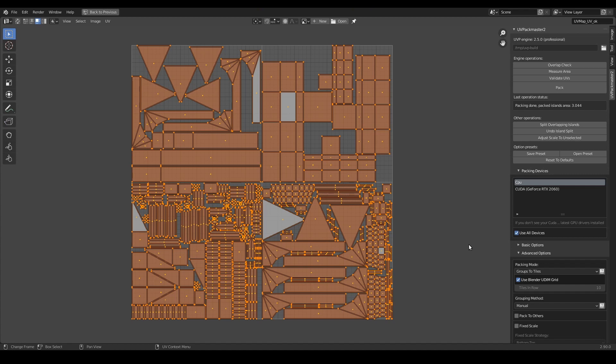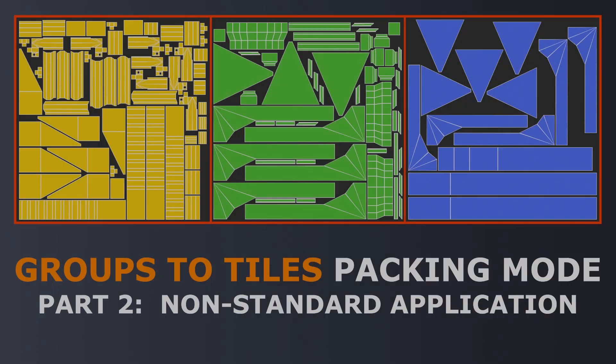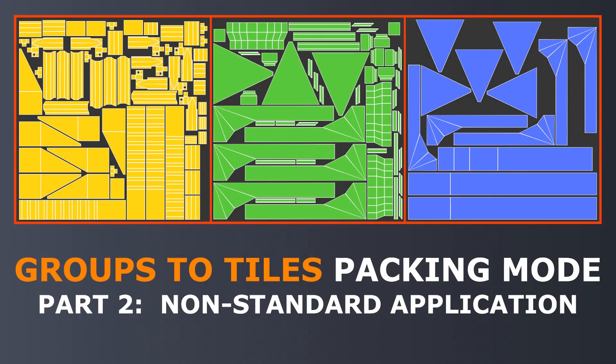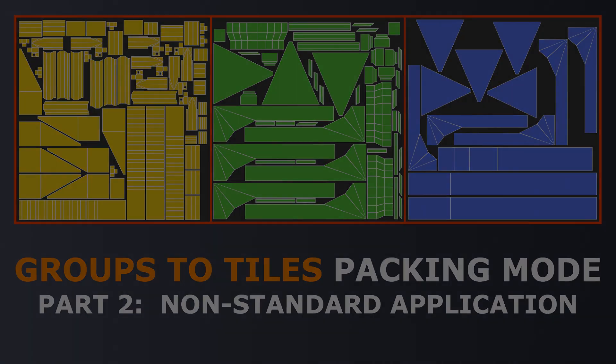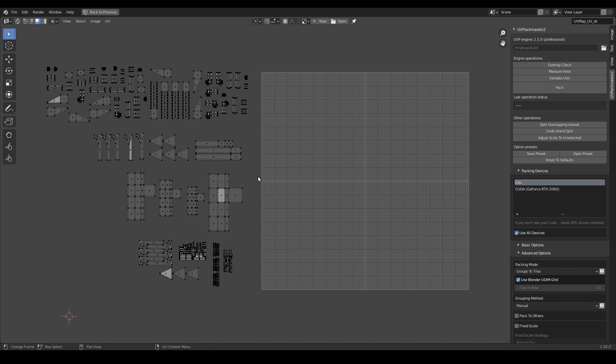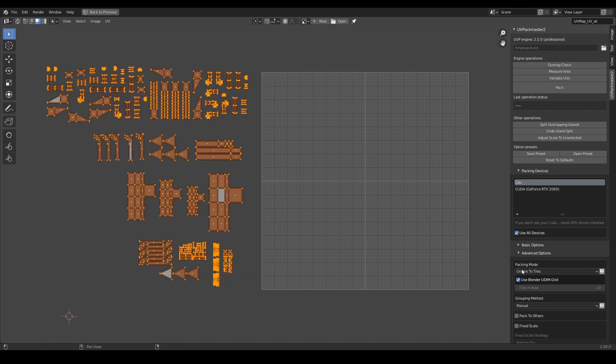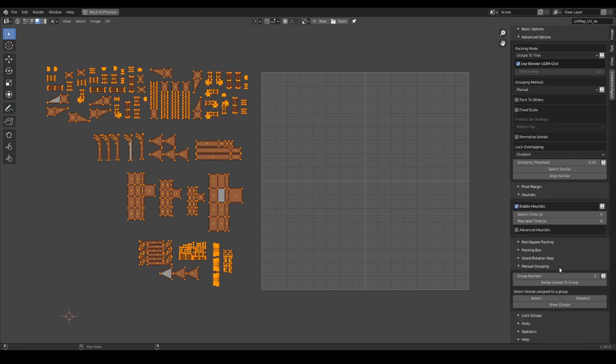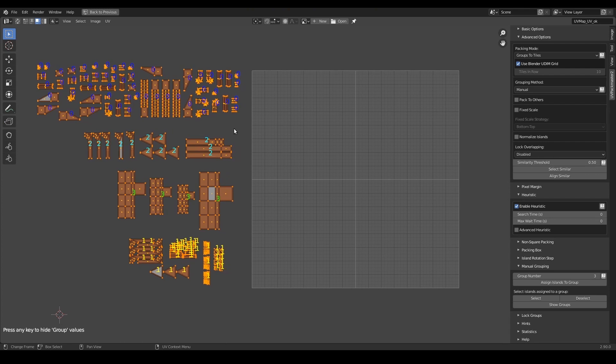Now we can proceed to the second part. In this part of the tutorial I am going to show you that the group to tiles mode can also be useful even if you don't use multiple tiles in your UV workflow. I will be using the configuration I set up in the first part, so if something is not clear, then please refer to that part. In particular, please recall that in the first part I divided my islands into 4 groups using the manual grouping method.